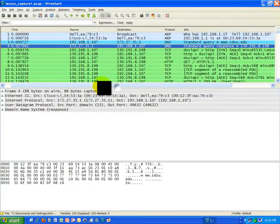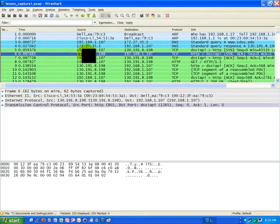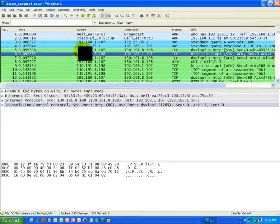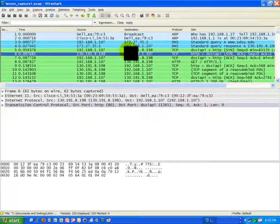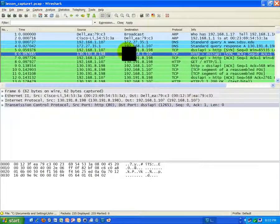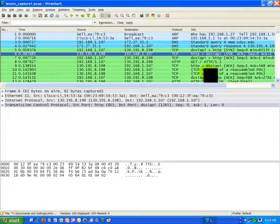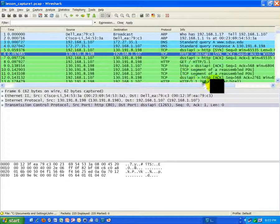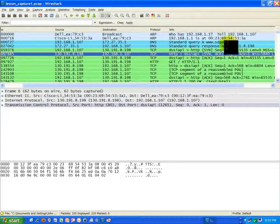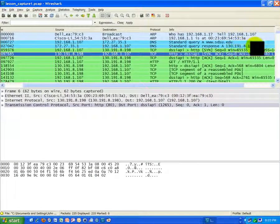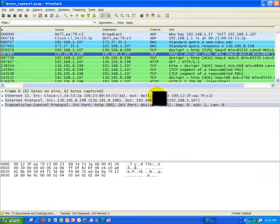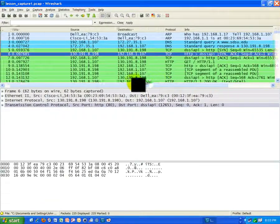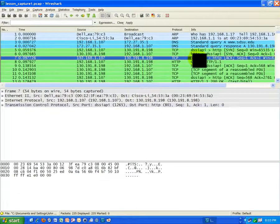If we look at the handshake here, here's my IP address, 192.168.1.107. I'm connecting to 130.191.8.198, that is the San Diego State University website. We see it right here, highlighted in yellow with my cursor. That's who we're connecting to, we're establishing this connection.